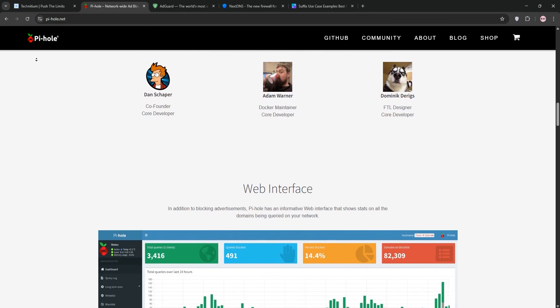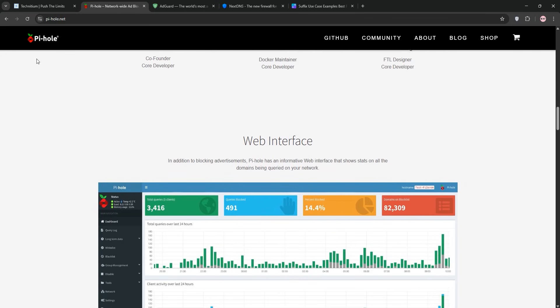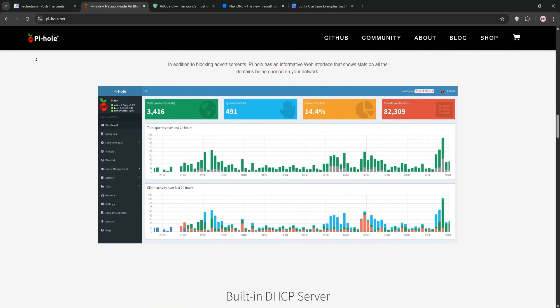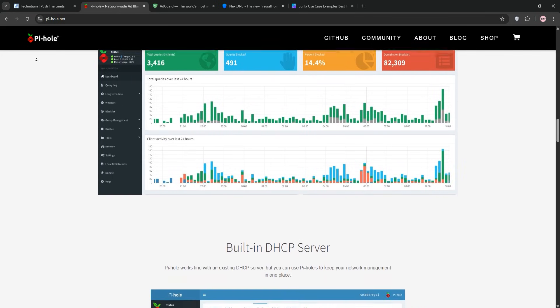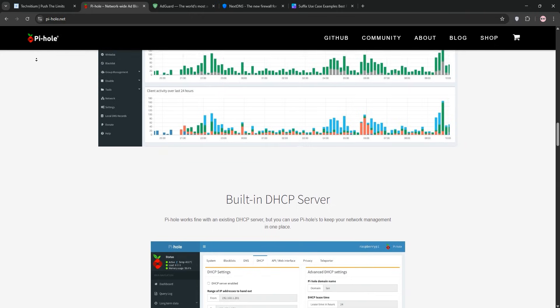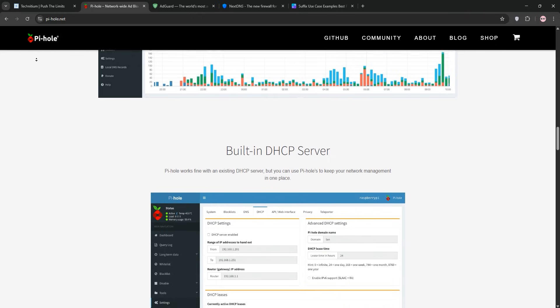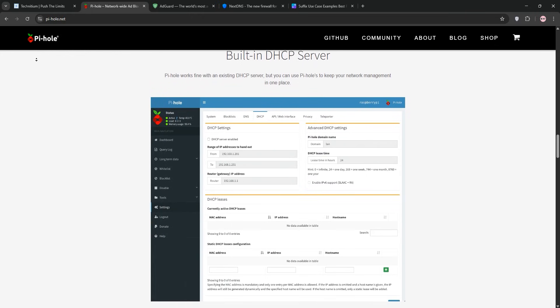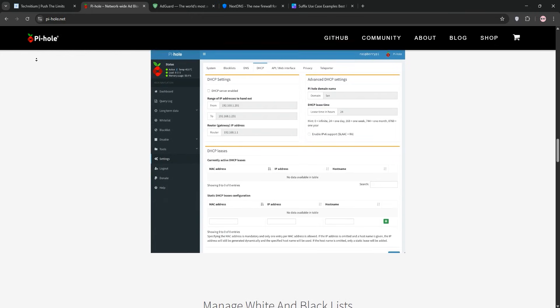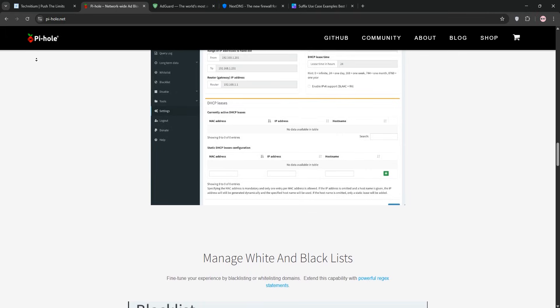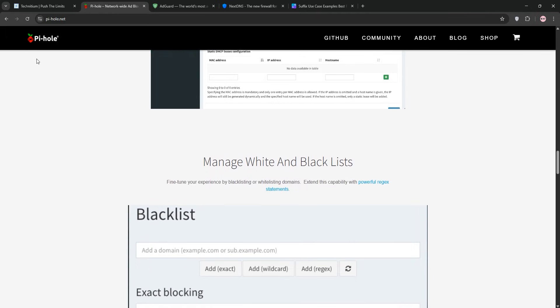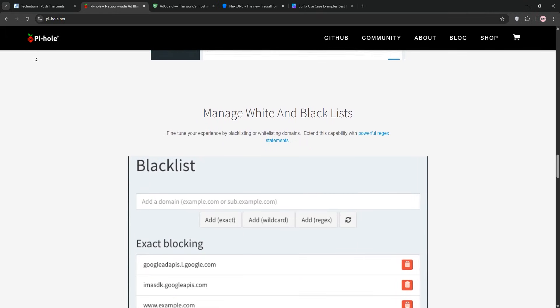Pi-hole uses community blocklists to filter out domains like doubleclick.net, and I've added custom lists to block specific annoyances. The web dashboard is clean, showing me that 25 to 30% of my network's queries are ads or trackers, blocked instantly.